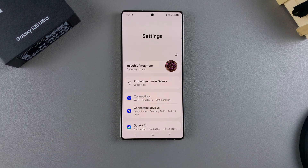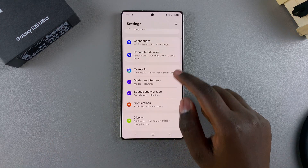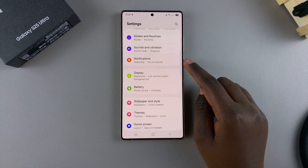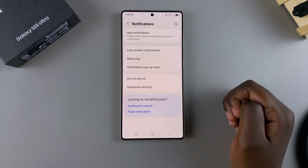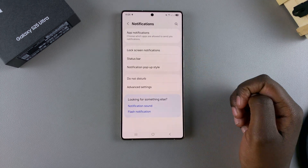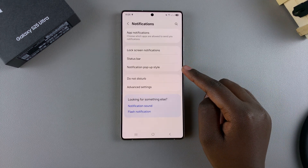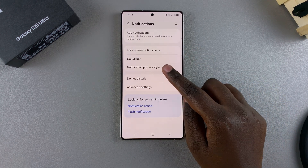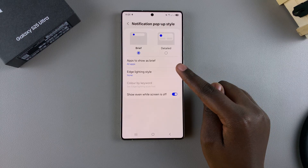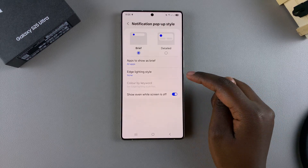Start by opening the Settings app. In Settings, scroll and select Notifications. Under Notifications, select Notification Pop-up Style, and then tap on Edge Lighting.